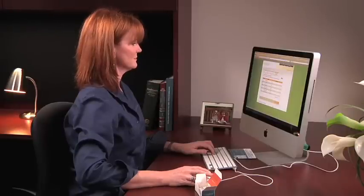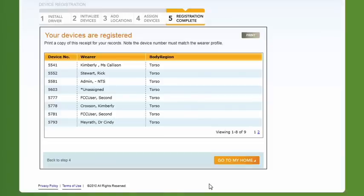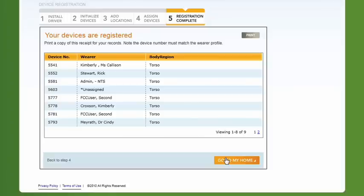Registration is now complete. From this screen, you can print a list of the devices in your account. Remember, the device number must match the profile of the wearer. Click Go to My Home to be directed to your home page.